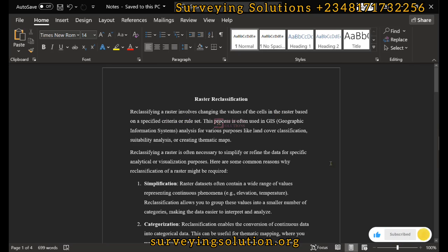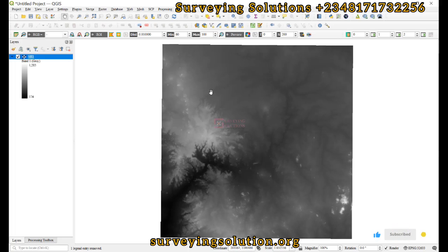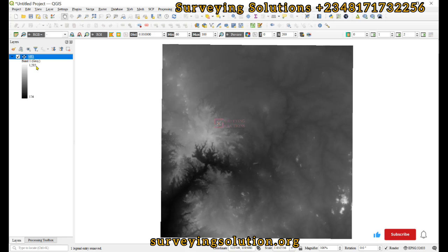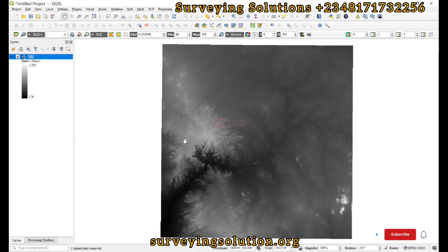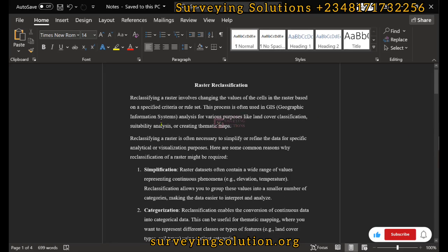We have a digital elevation model here with elevation values ranging from 174 meters to 1250 meters. We are going to reclassify the values of the raster cells in this DEM based on criteria — specifically to have low, mid, and high classes.